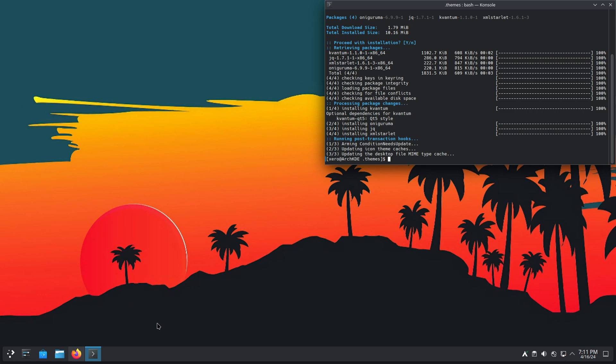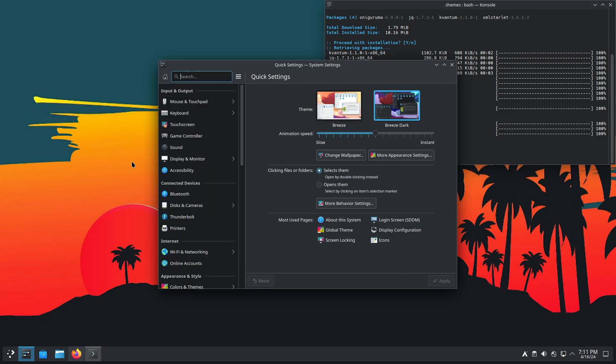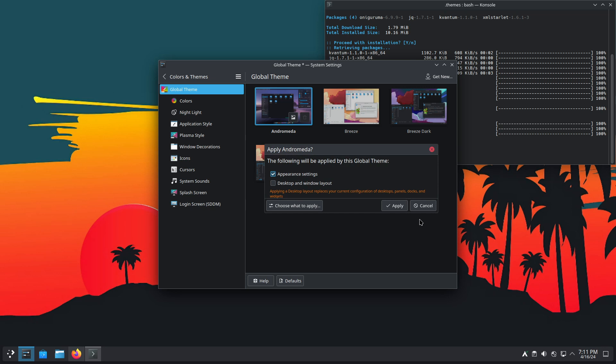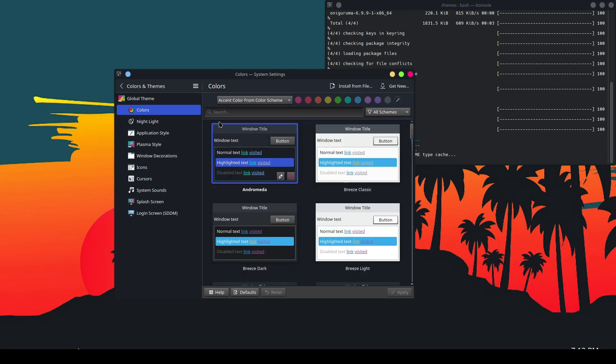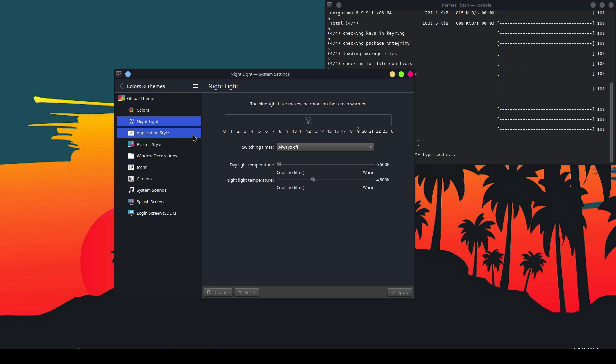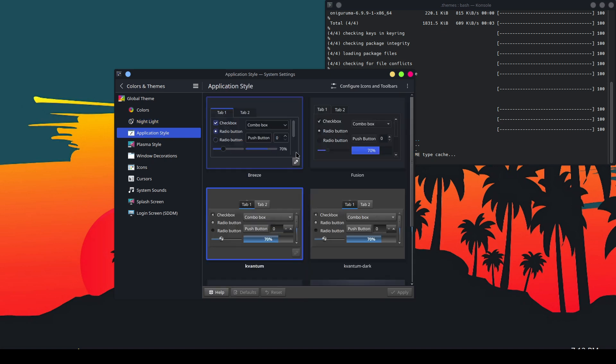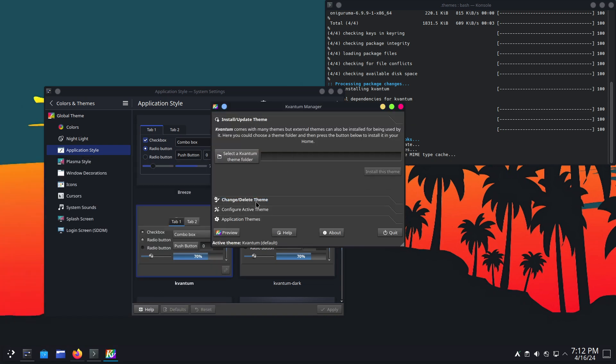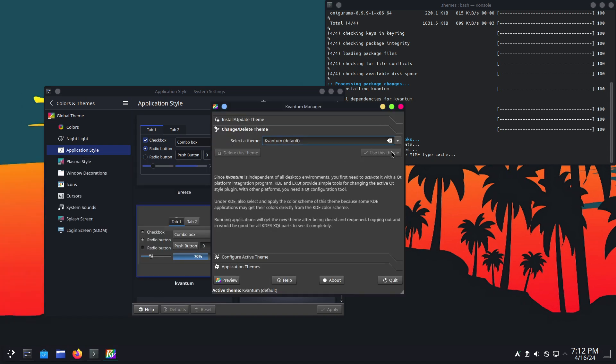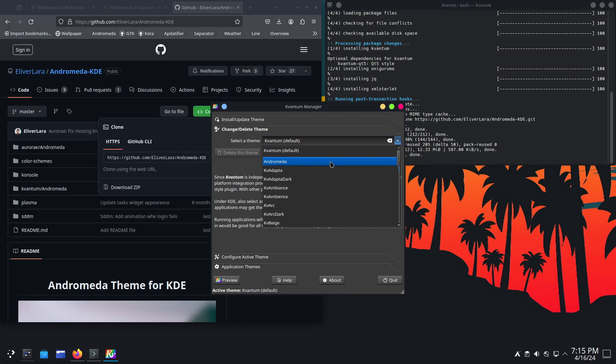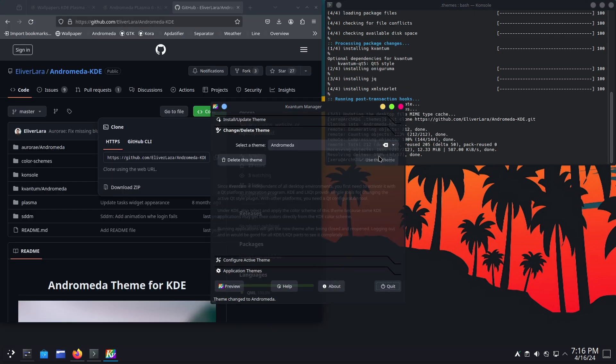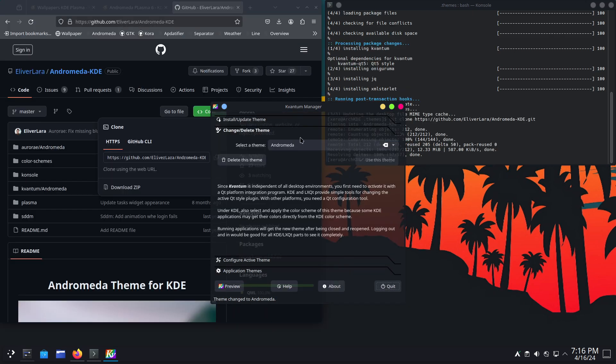Alrighty. So, we got ourselves a theme. So, we go here. We go to colors and themes. Select Andromeda. Hit apply. It's going to take care of most things. So, as you can see Andromeda for colors. Application style. Before we apply this, we start Kvantum. Select Kvantum. Change. The theme is here. Andromeda. Use this theme.